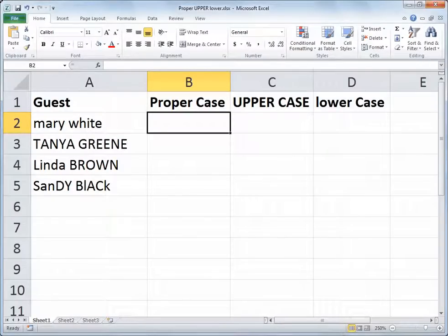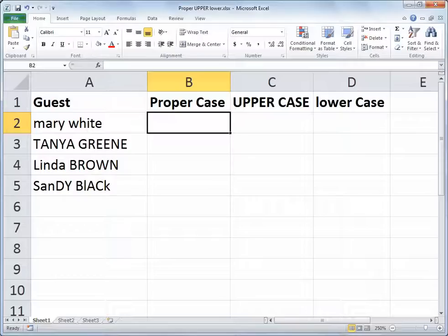Hello and welcome to another Excel video with Rich Kerr. In this scenario, I've got a list of guests in column A with some inconsistent capitalization — or capitalization that's not there at all. I couldn't use these names the way they're currently spelled to, say, send these people an invitation or use their name in a letter with a mail merge process. So I want to clean up the way the text is capitalized.